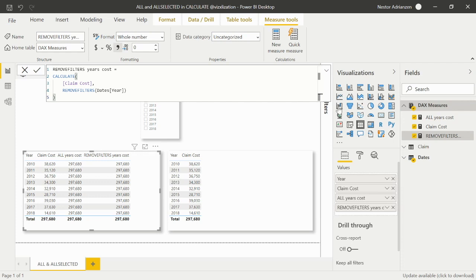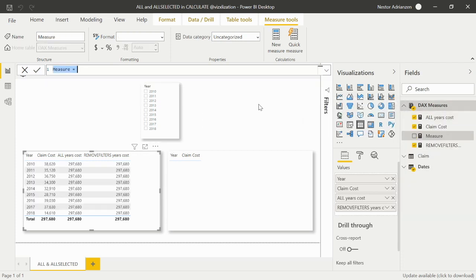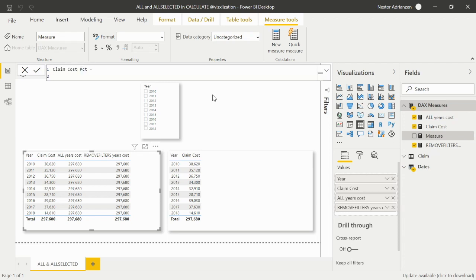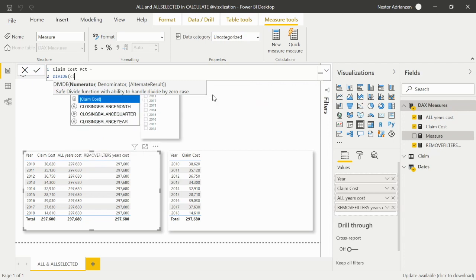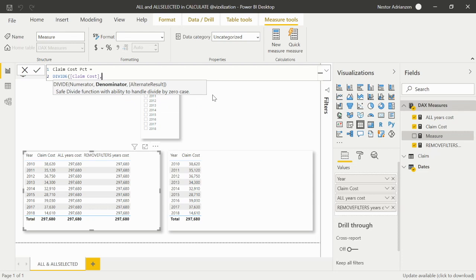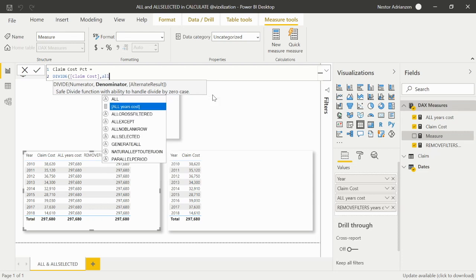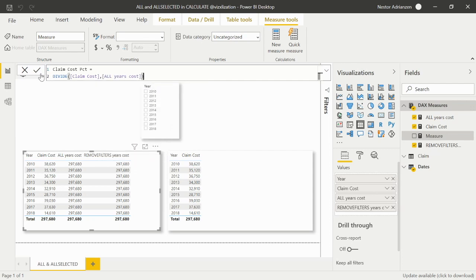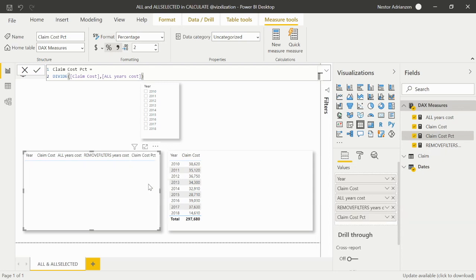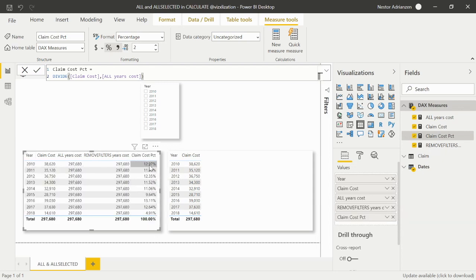We need to find the percentage, so let's create a new measure using a DIVIDE function. The numerator is Claim Cost and the denominator is All Years Cost. Let's approve the change and drag this new measure into the table. We get 100% total and the percentage for every single year since inception — the first question is solved. I have another tutorial about percentages — I'll share the link.